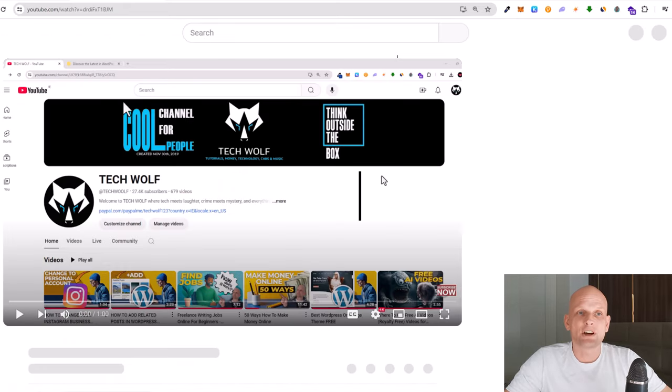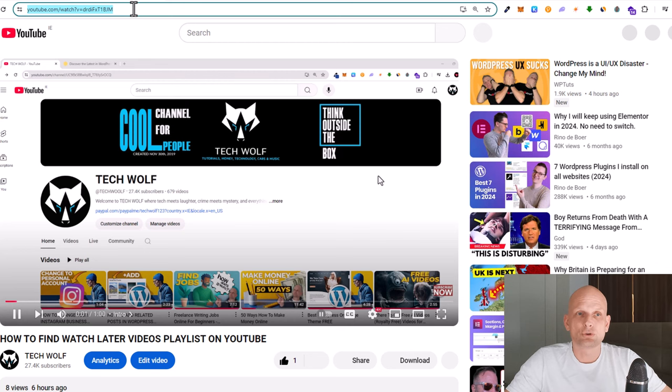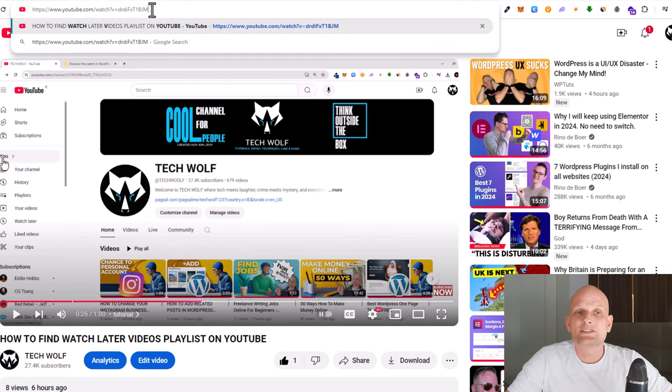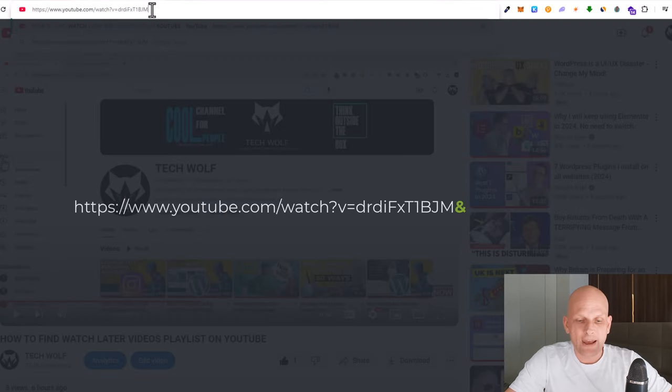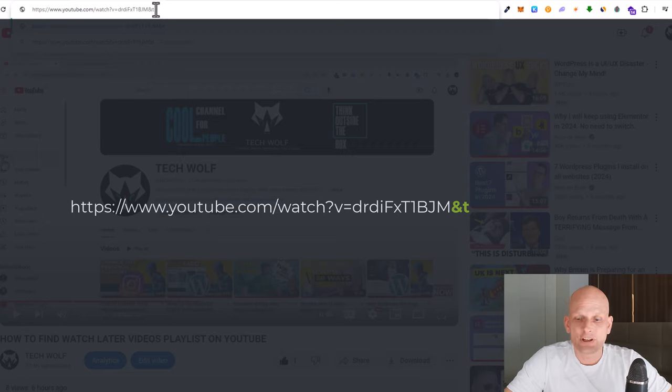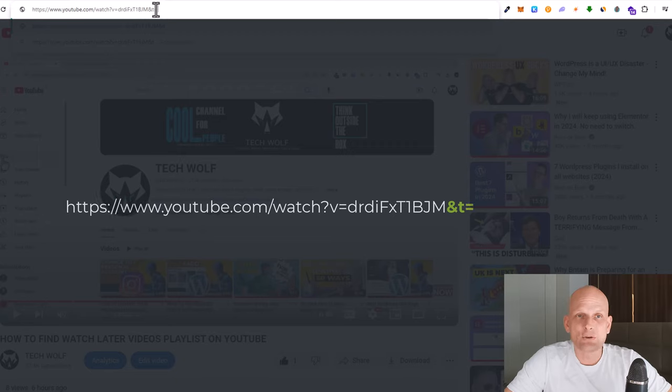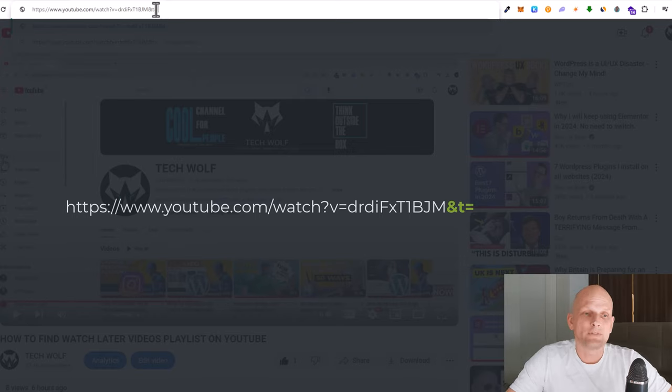I will open one of my videos here and show you how this is done. All you need is a YouTube link, and at the end of that link you need to type in &t, where t stands for time, and then an equal sign. After the equal sign you need to add seconds at which second you want the video to start.